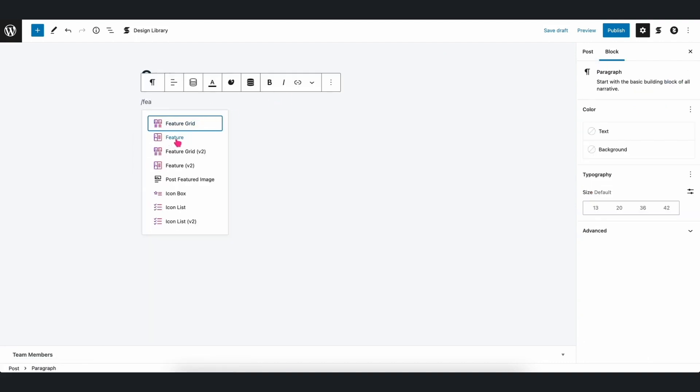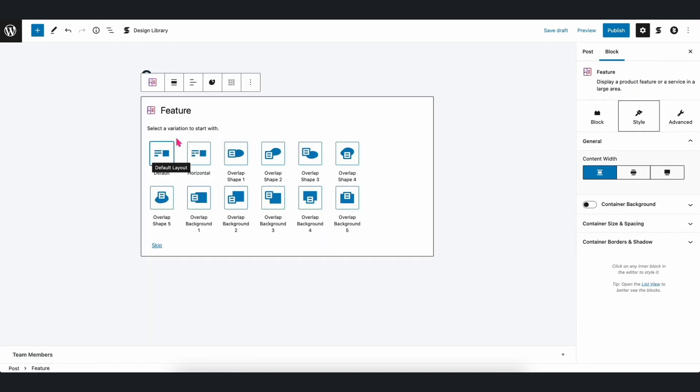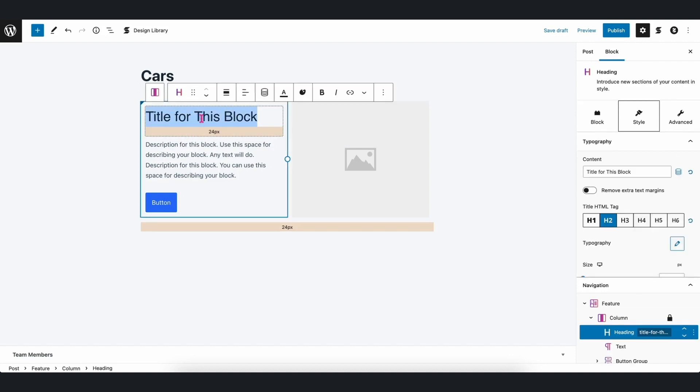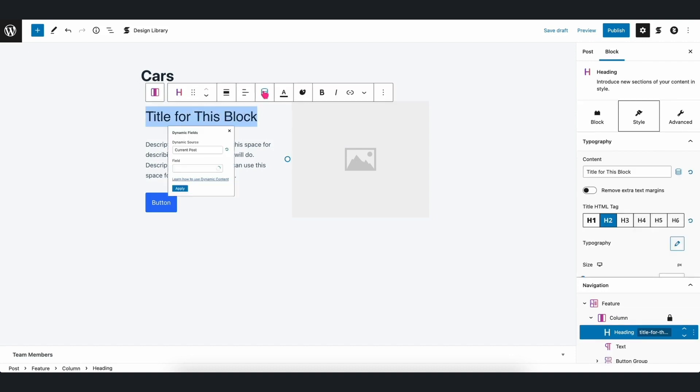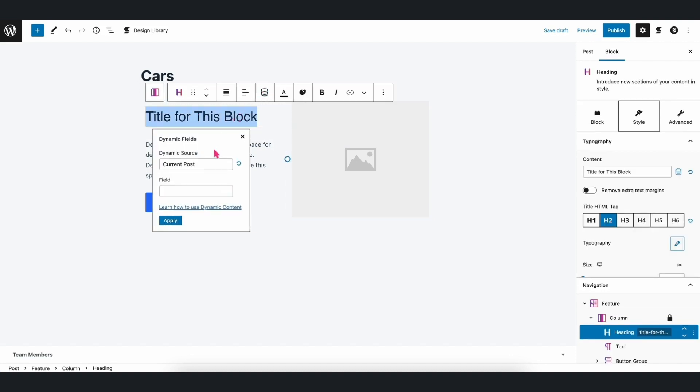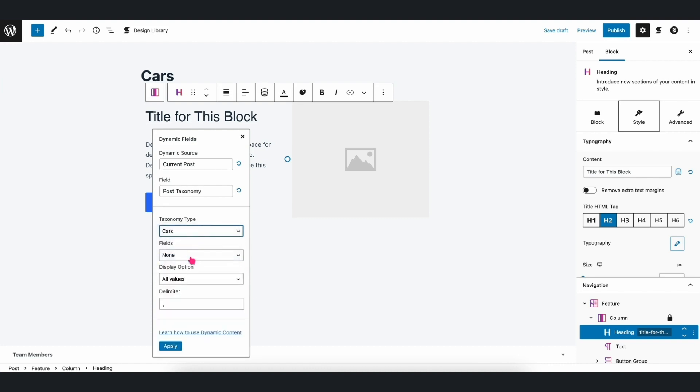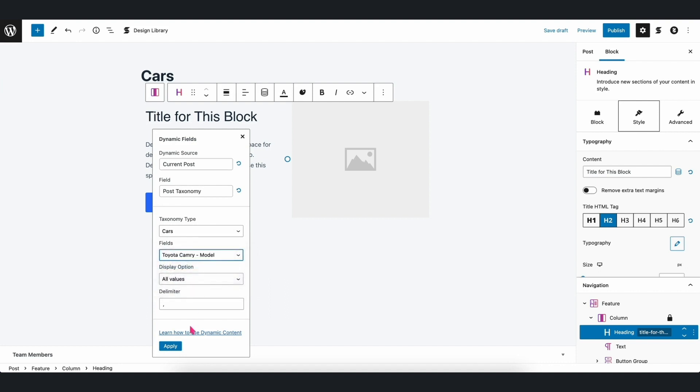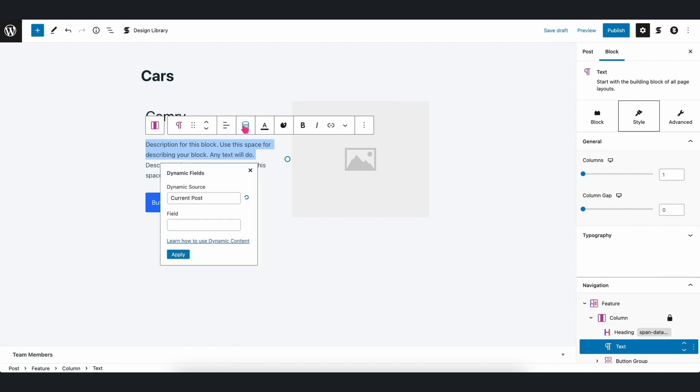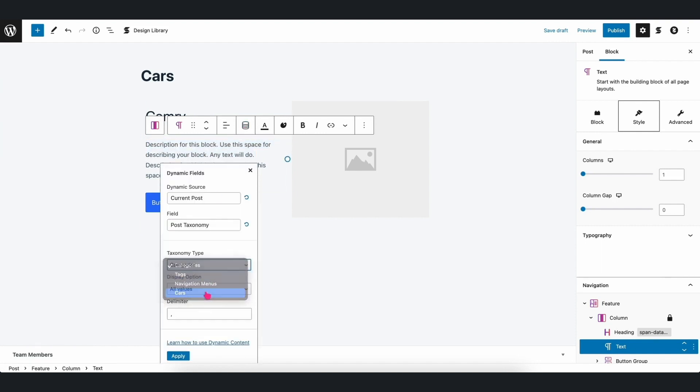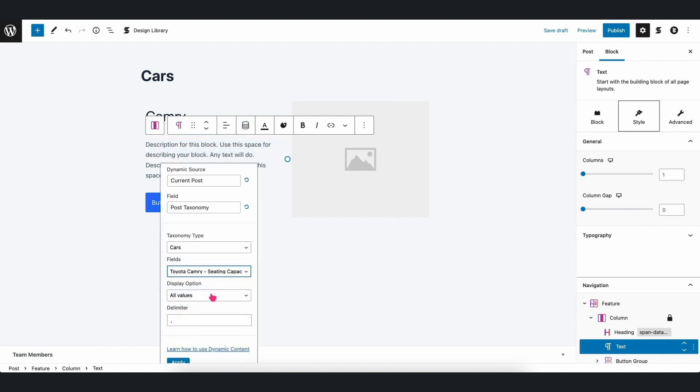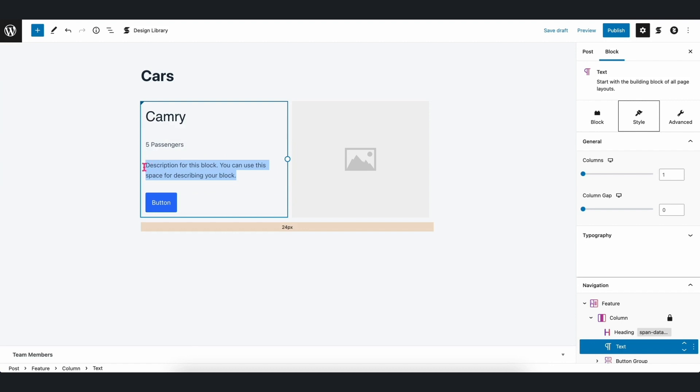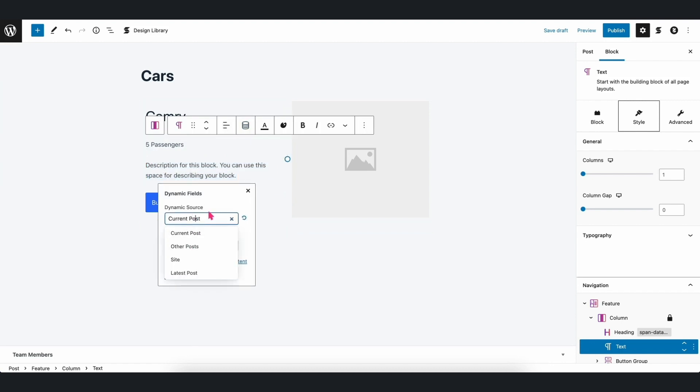Let's add a feature block. And then, when we click on the Dynamic Content icon, select Current Post for the Dynamic Source, and then Post Taxonomy for the field. For the taxonomy type, you will see what we just created. Select Cars, and then for the field, select Honda Civic Dash Model. Populate the remaining fields, and there you have it.